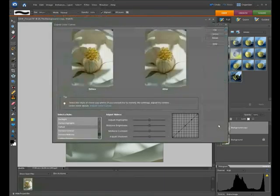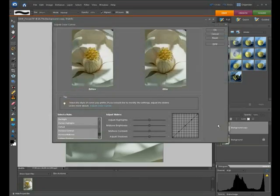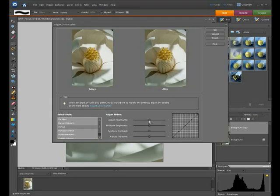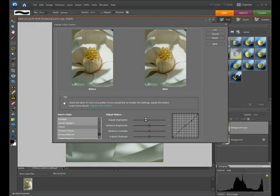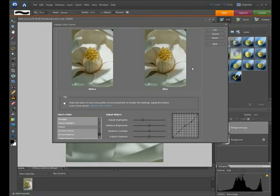First thing I want to do is adjust the highlights to pull those down a little bit. If I take the top slider and move it down to the left, you'll see a little bit more tonal information in those highlight areas. If you drag it down too far, you'll start to see muddiness coming into the highlights.